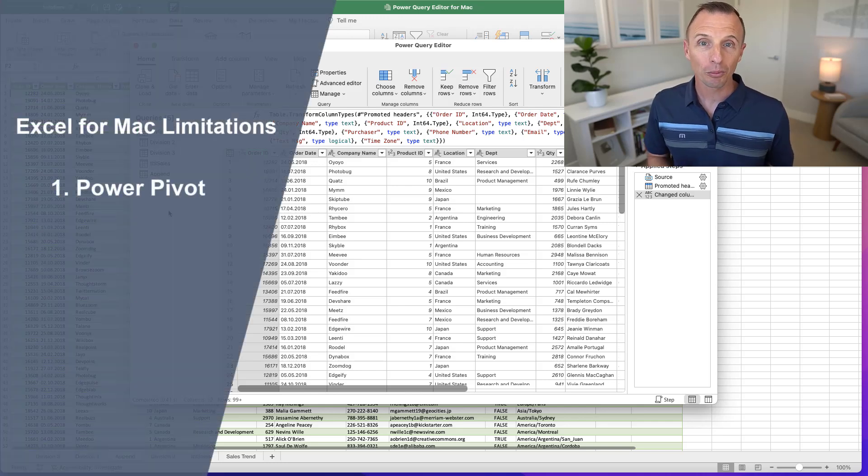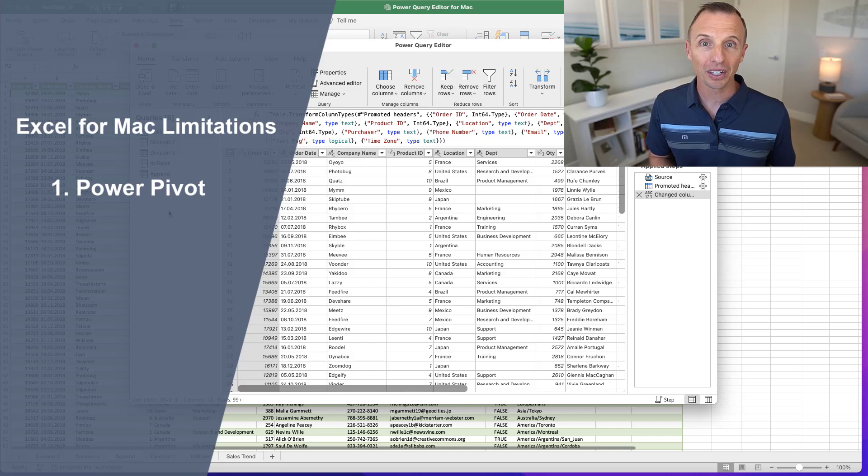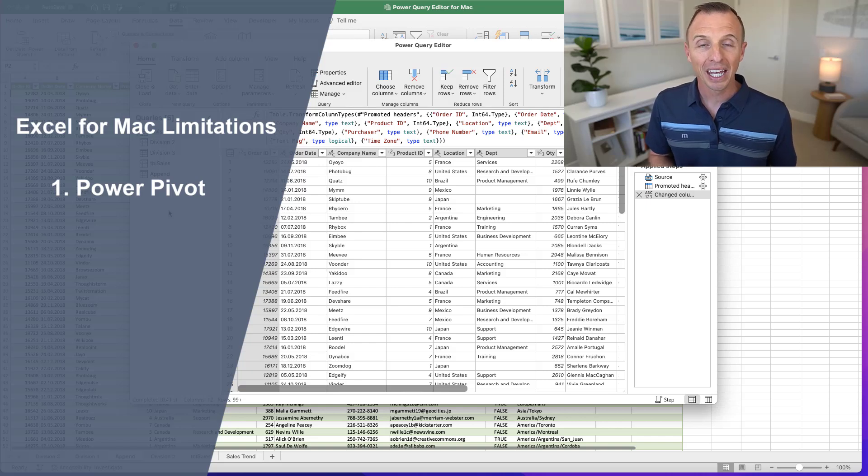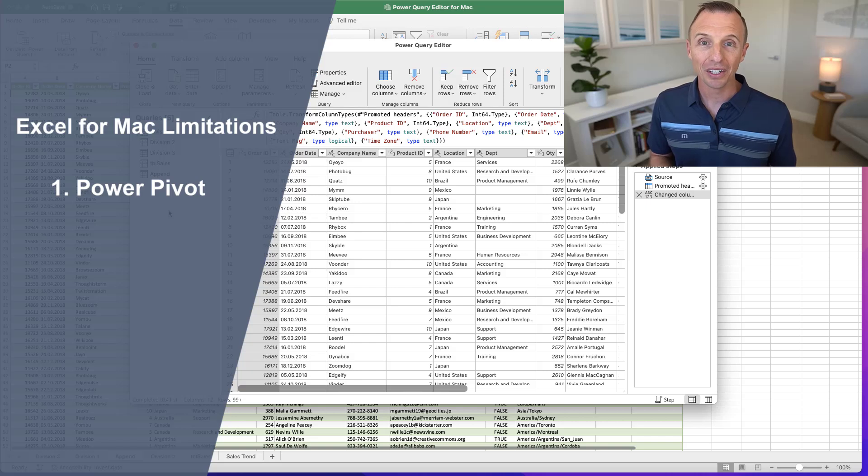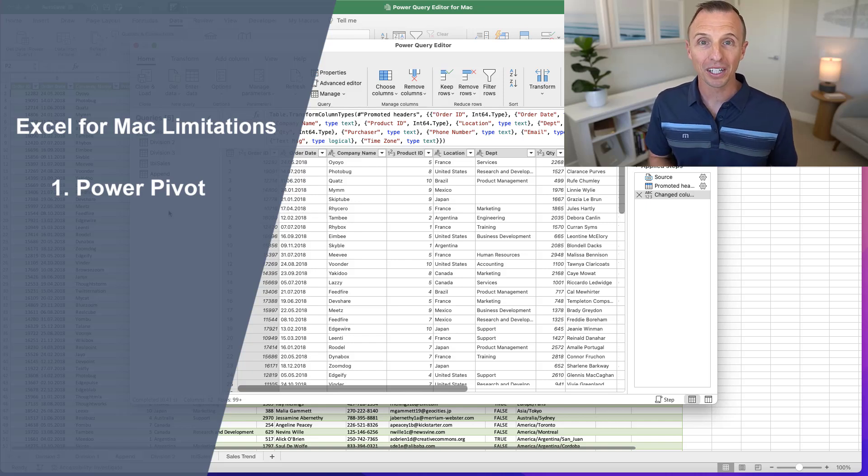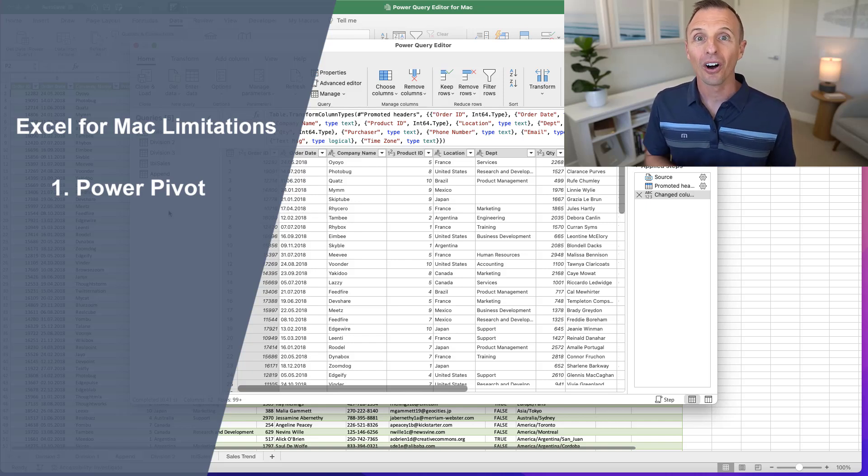The first is Power Pivot. Power Pivot is not currently available on the Mac version of Excel, and I haven't heard any news that it will be coming in the near future. So that might be one limitation if you are using Power Pivot on the Windows version.